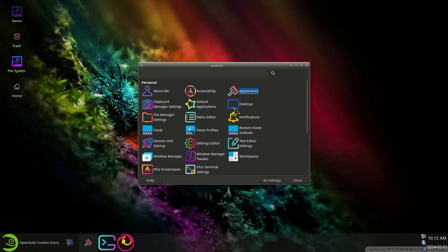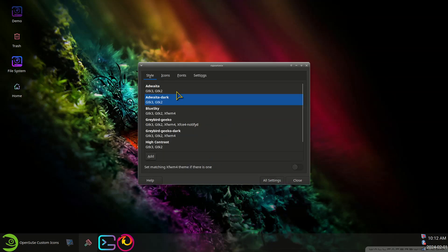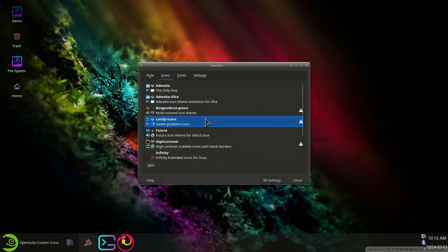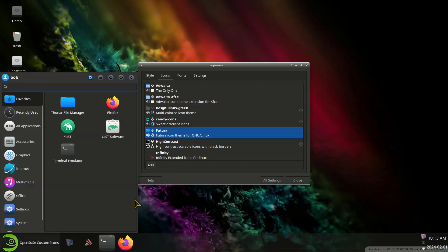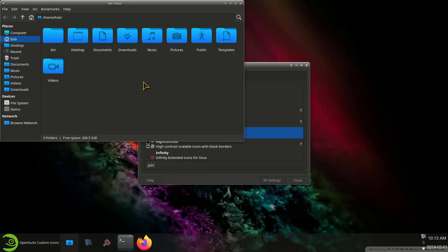Let's try this one. This is called Futura. File manager icons.